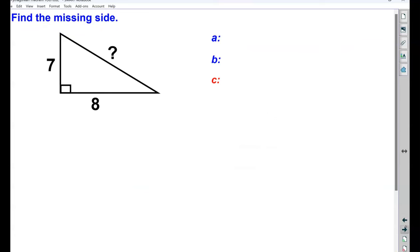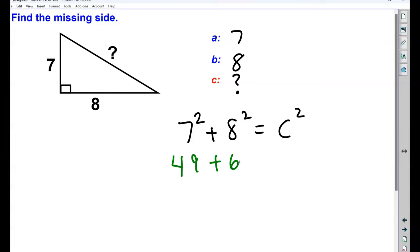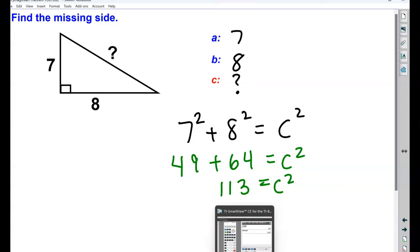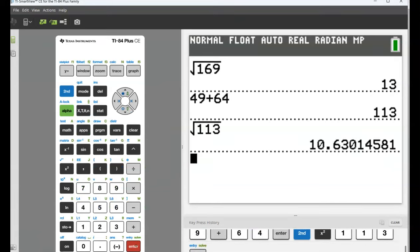Let's try that again. Label your three sides and fill them into the formula: A squared plus B squared equals C squared. One of these positions will always be unknown. Use your calculator to compute, and then use your calculator to find the square root.